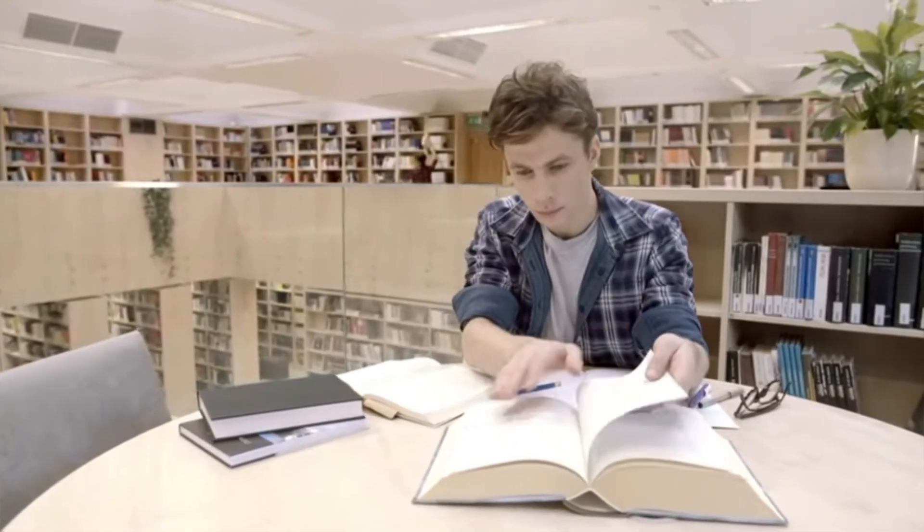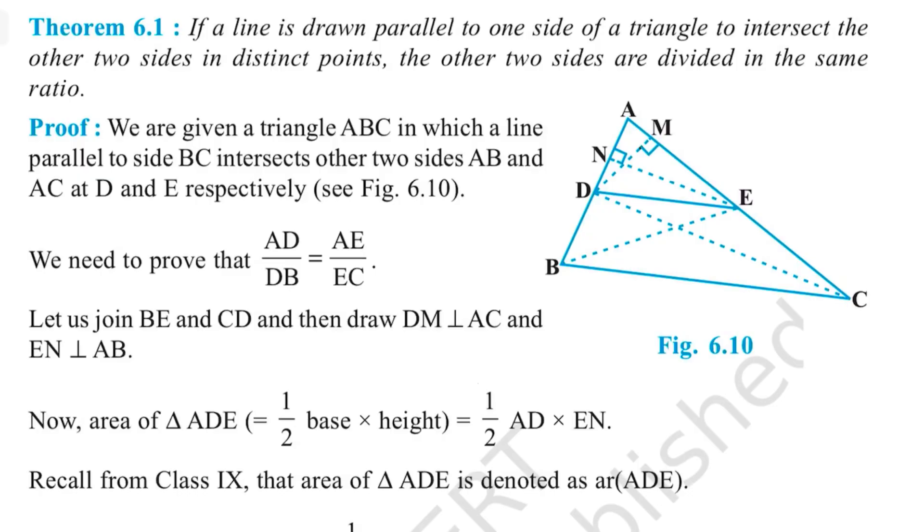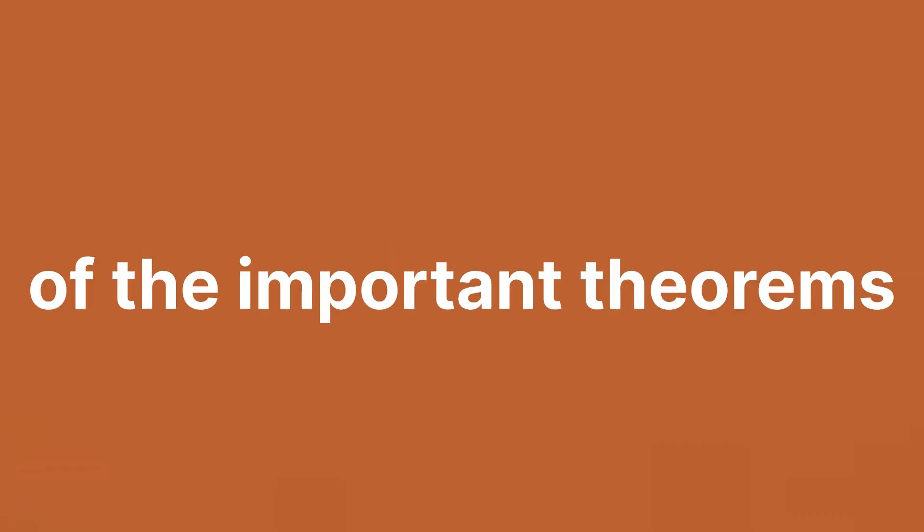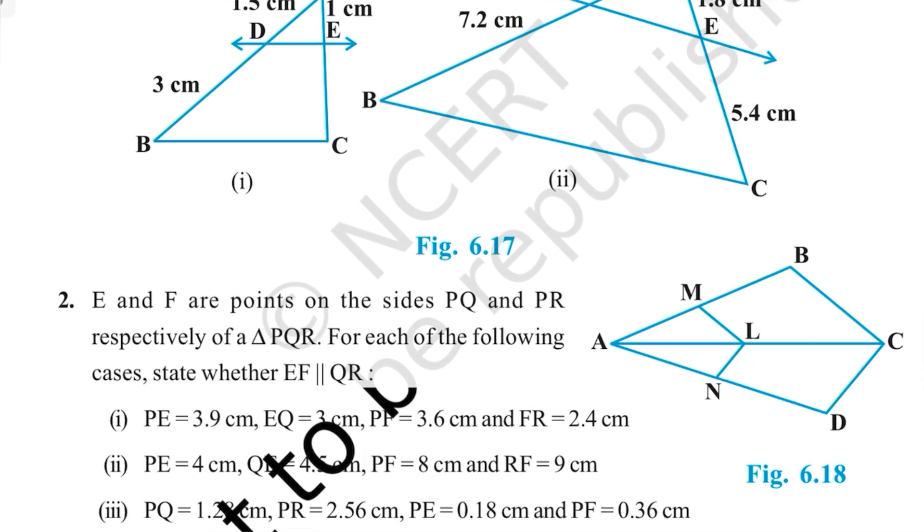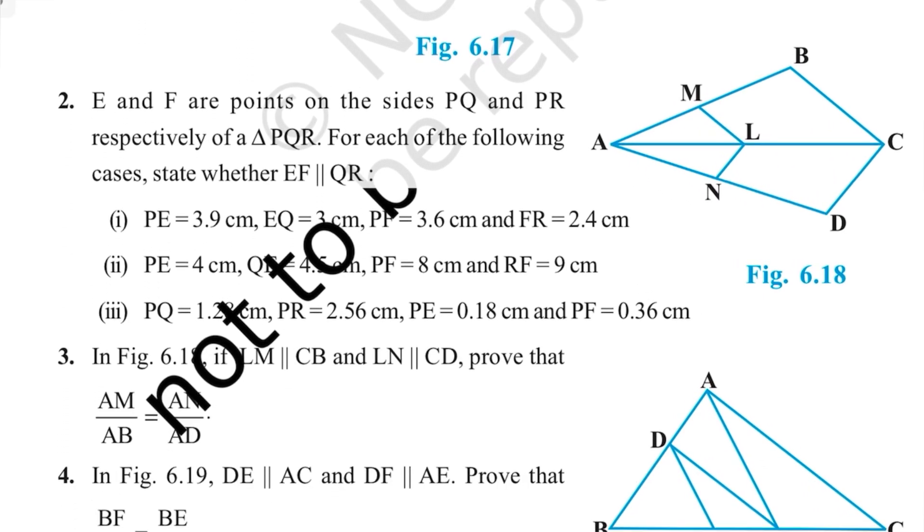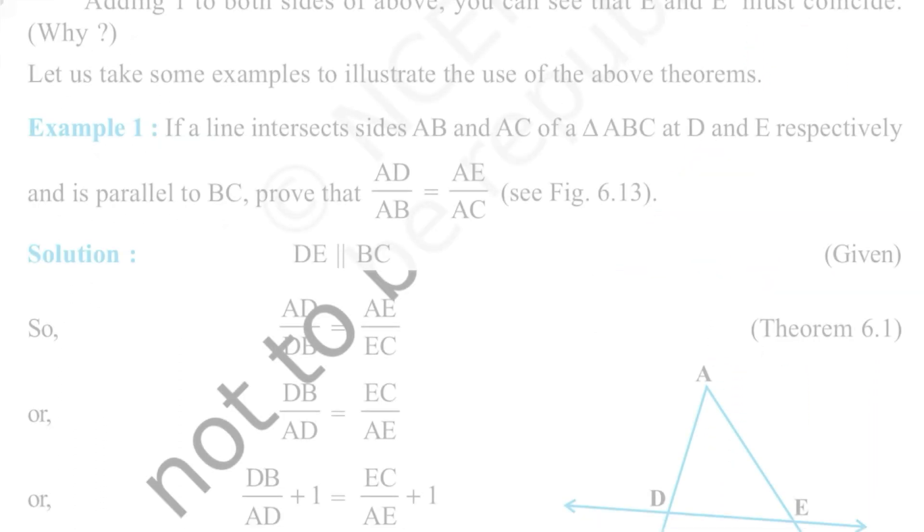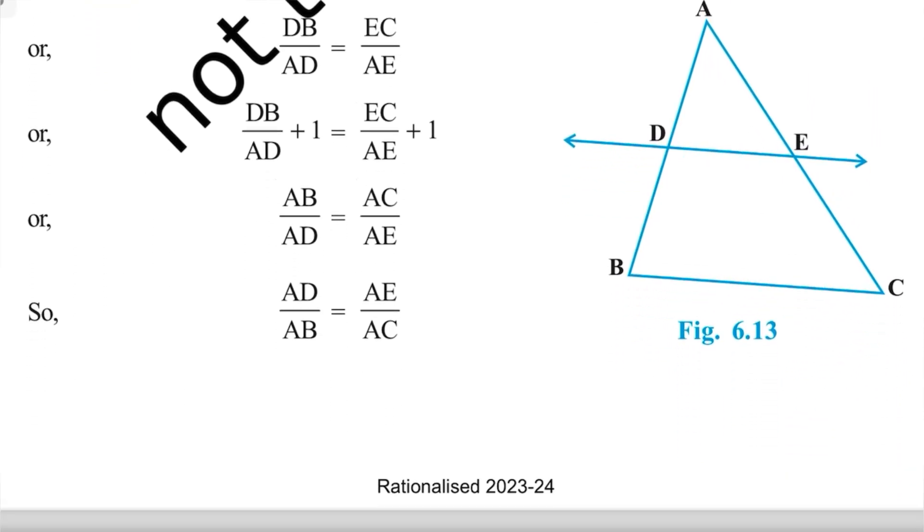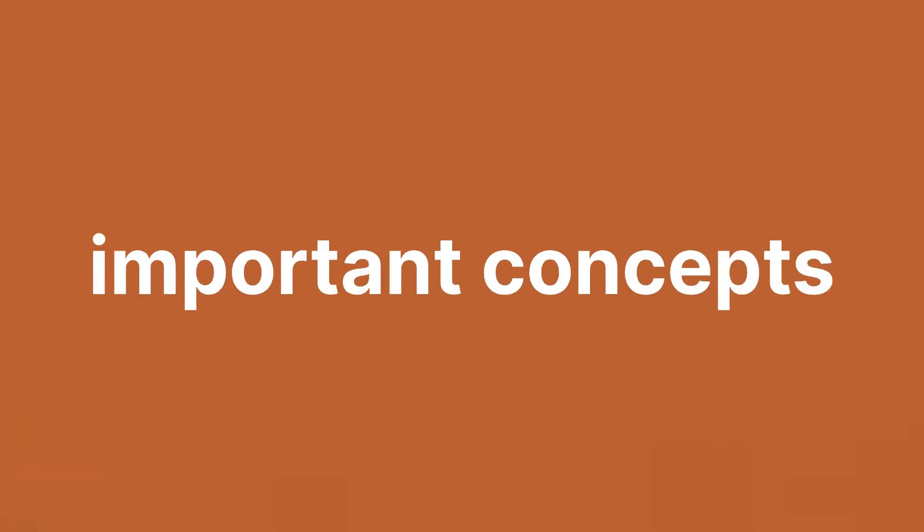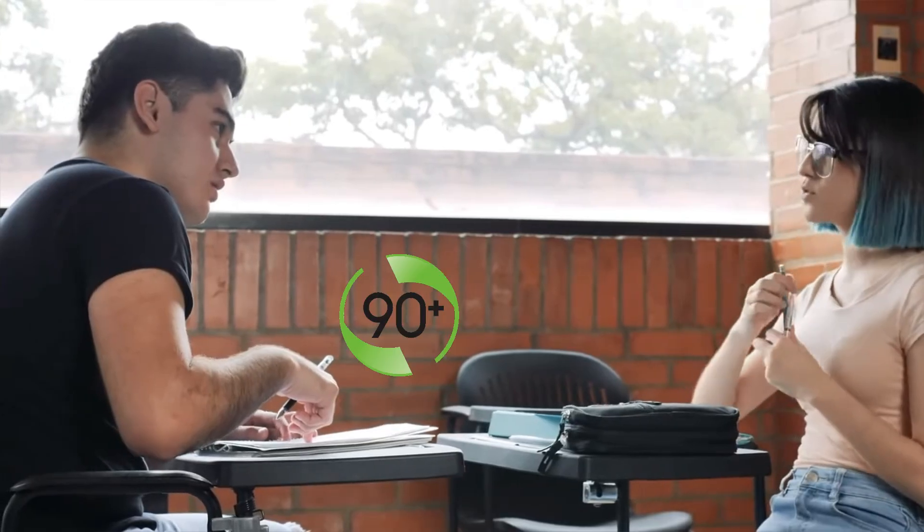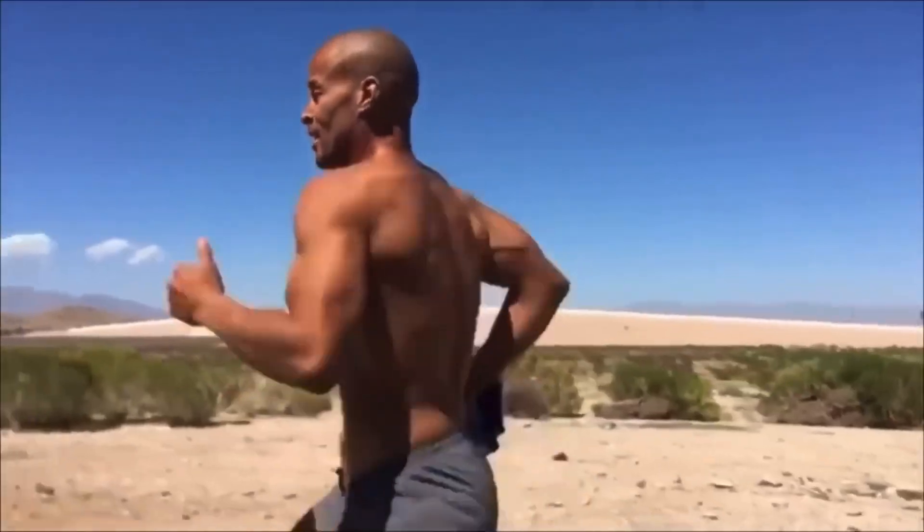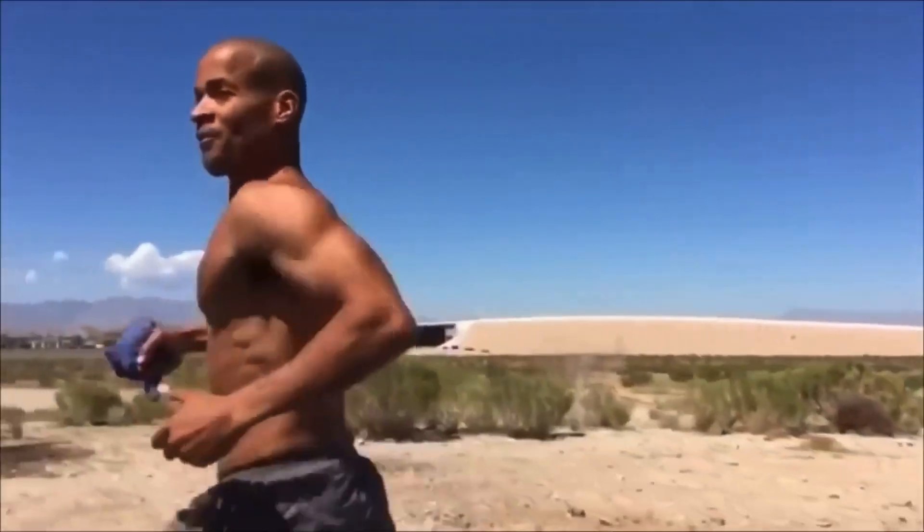This does include the theorems. Memorize the proof of the important theorems, it might be asked. Solve each and every question given in the NCERT including solved examples as they come directly in the exam and utilize important concepts. So this step alone will get you 90 plus marks.